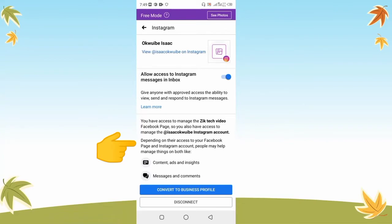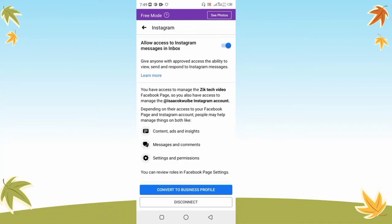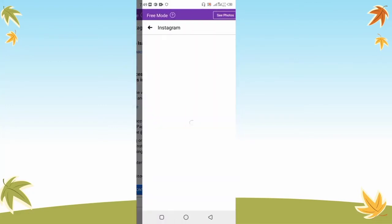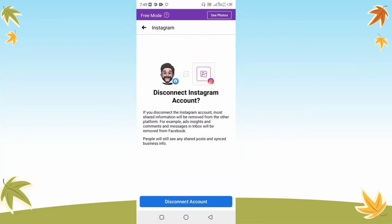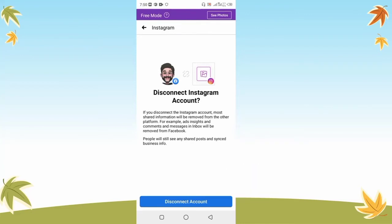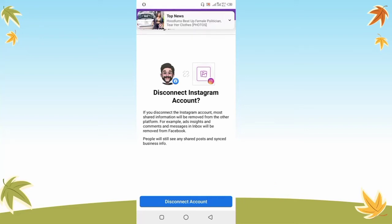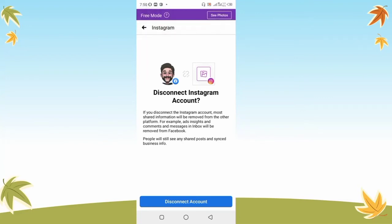Once you select that, you're going to find a Disconnect button at the bottom of your screen. Tap on this Disconnect button — it says 'Disconnect account.' Go ahead and tap on that, and your account is going to be disconnected from your Instagram. That's how to disconnect your Facebook page from your Instagram using the Facebook app.